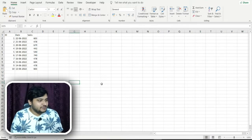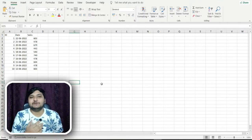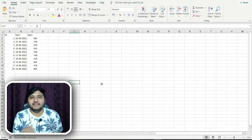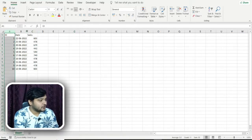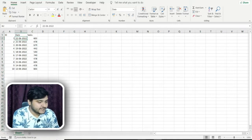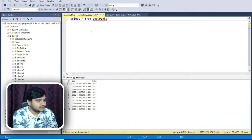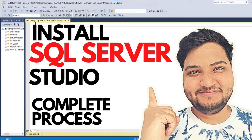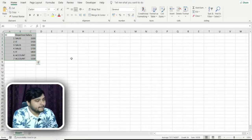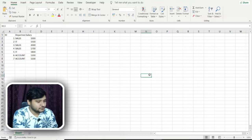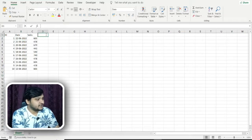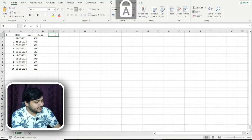You can see on my screen I have a dataset ready. We'll first look at Excel and then the SQL query, so we understand this better. In the dataset, column A has the ID, column B has the date, and column C has the sales. I've also imported the same dataset into SQL Server Management Studio. I have two datasets to explain this ranking concept in detail.